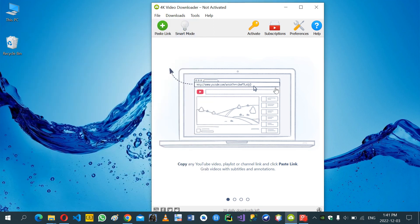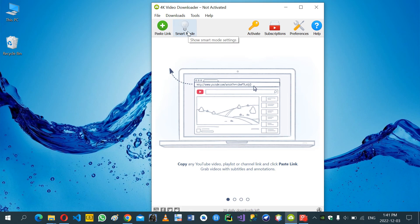Hello everyone. In this video we want to change the 4Q video downloader application directory to another directory or another path.